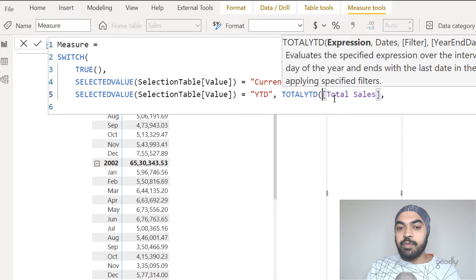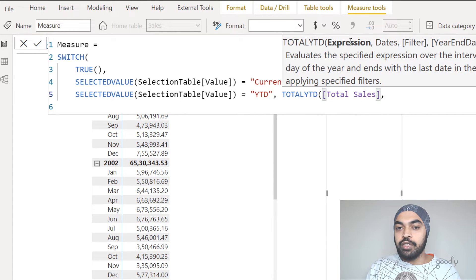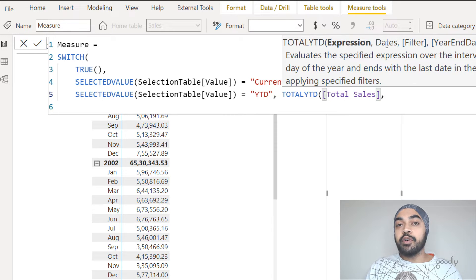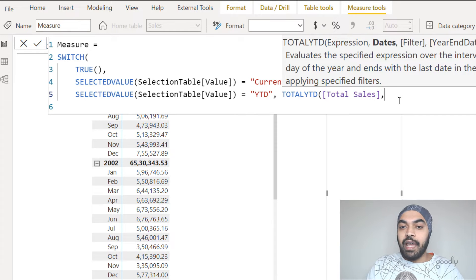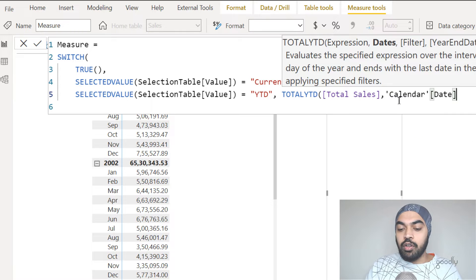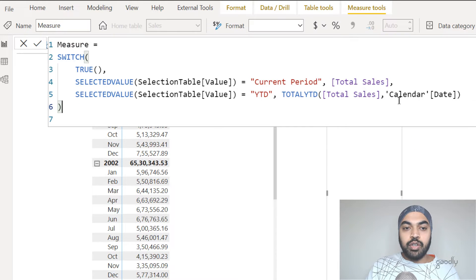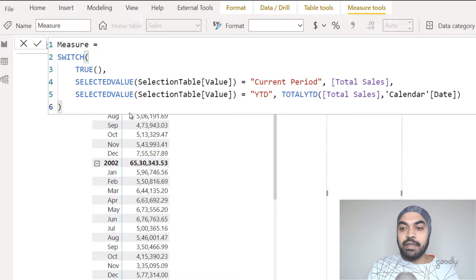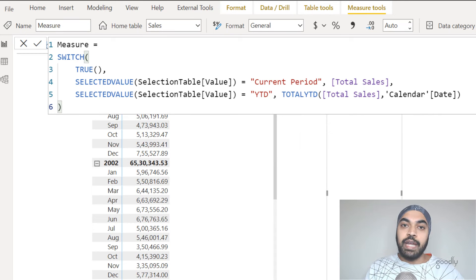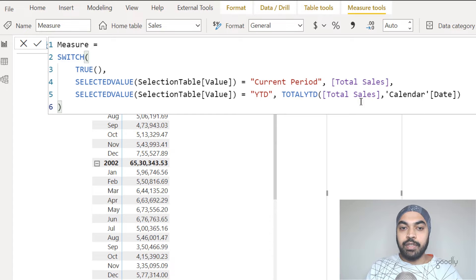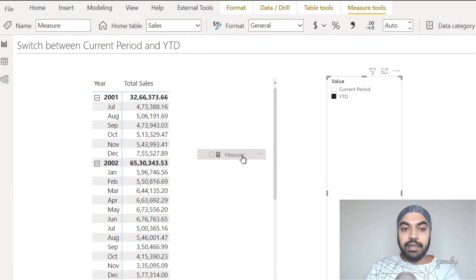TOTALYTD asks for an expression first — I'm going to mention total sales as the expression. Then it asks for dates: I have a calendar table with a date column. I'll close those brackets and commit to this formula by pressing enter. This measure has been created. Let's drag that measure to our pivot table and see what happens.